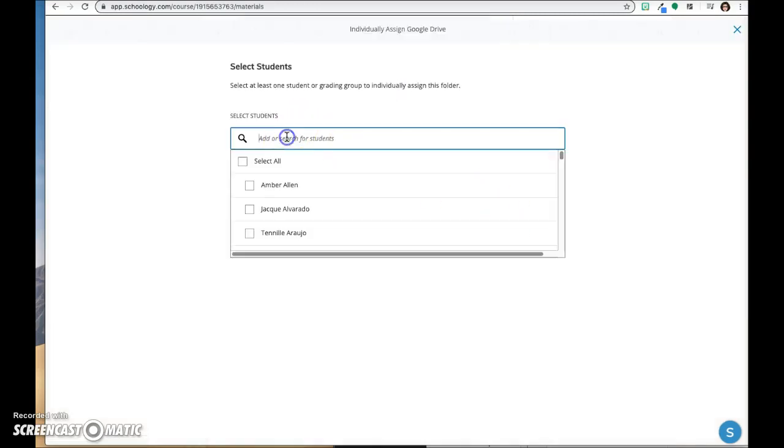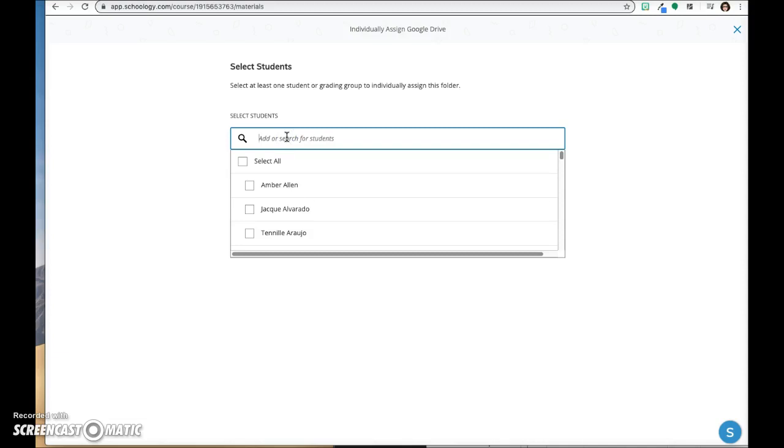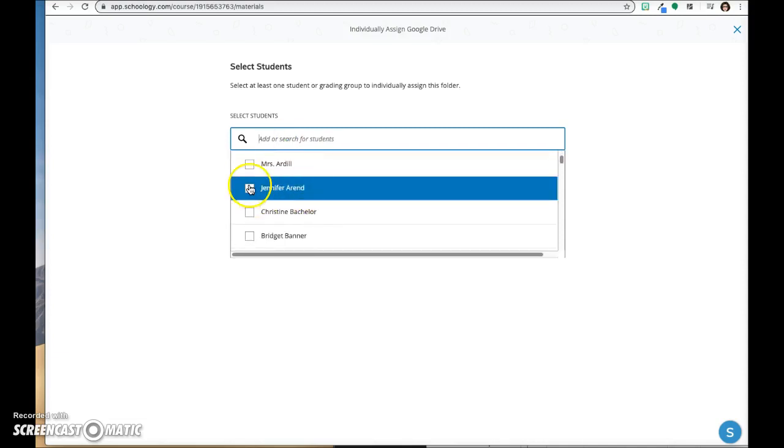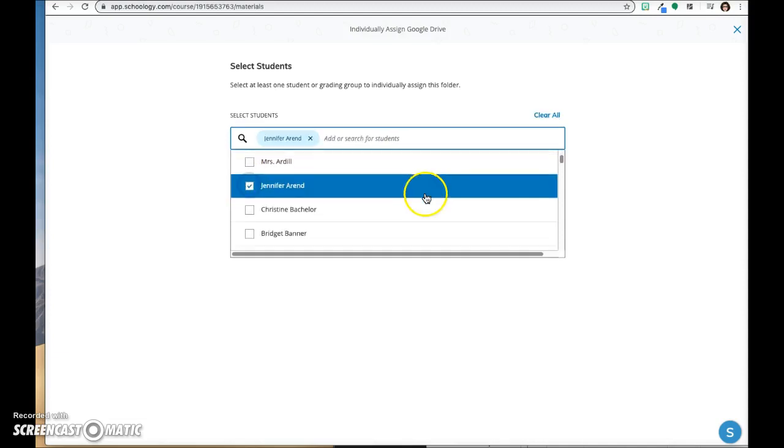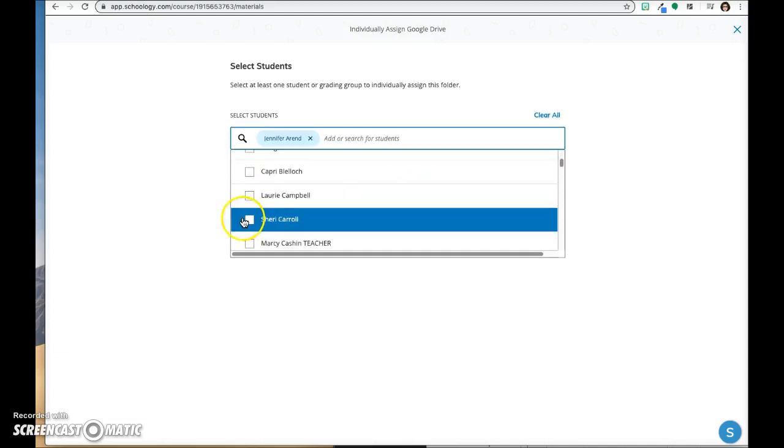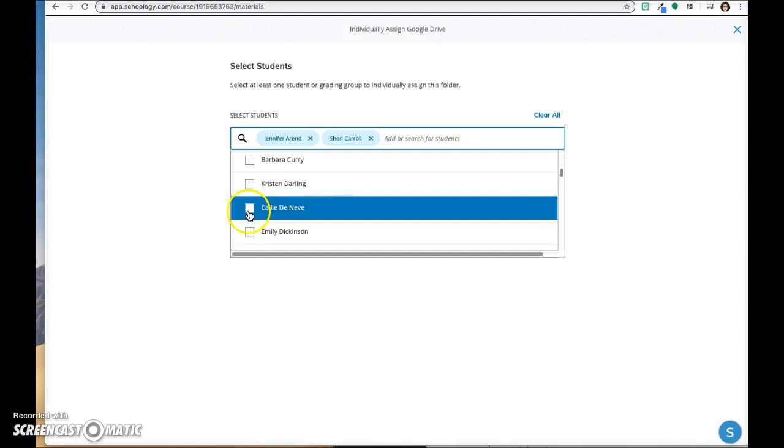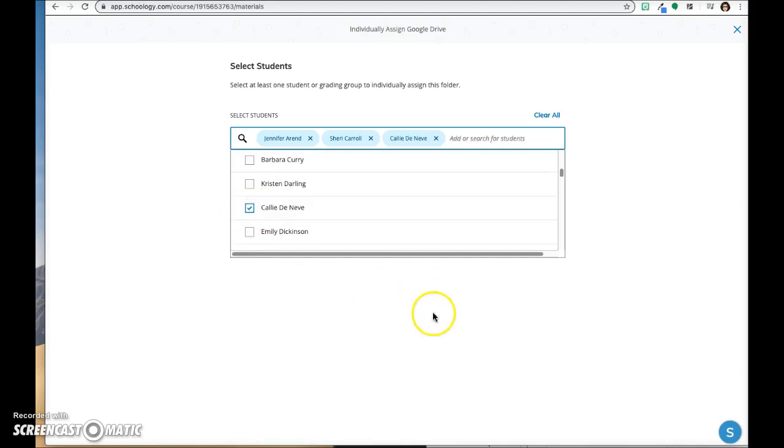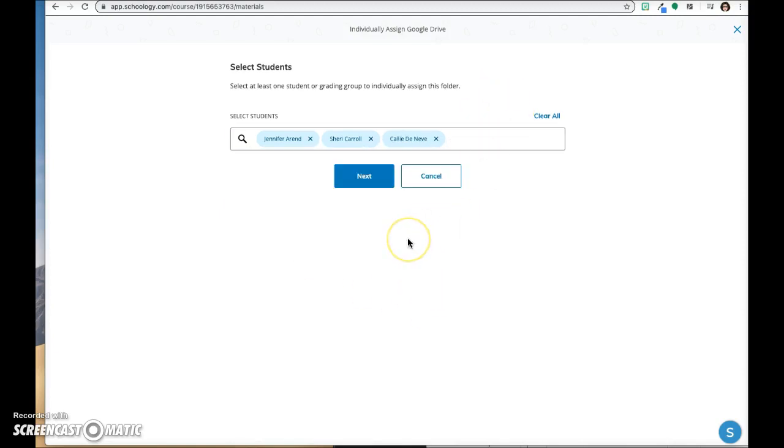Place your cursor in the search field and select the one student or a few students to whom you want to assign that folder.